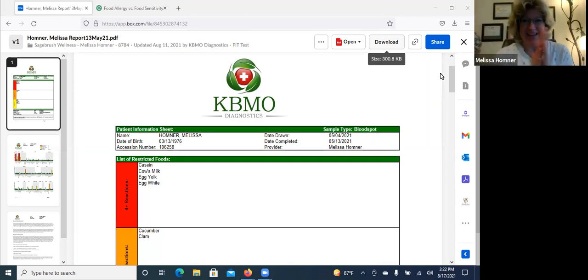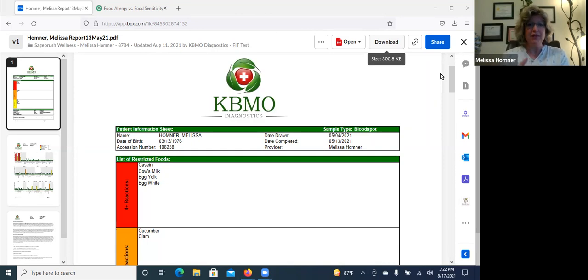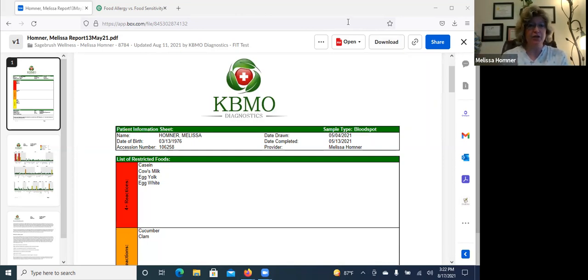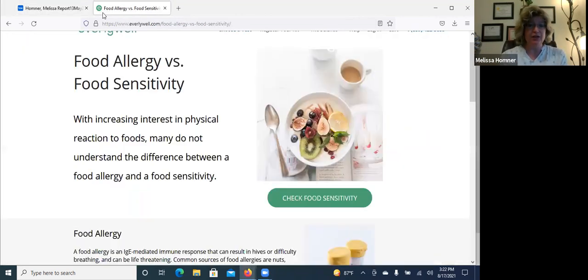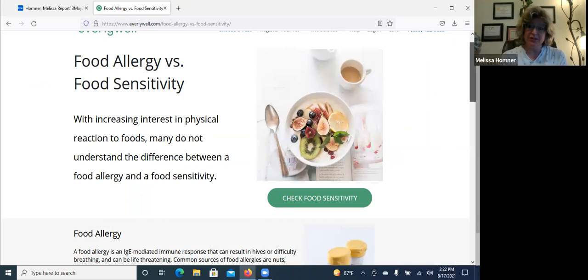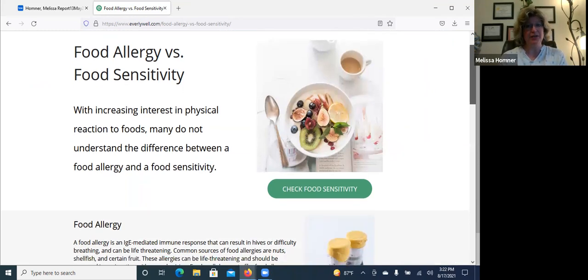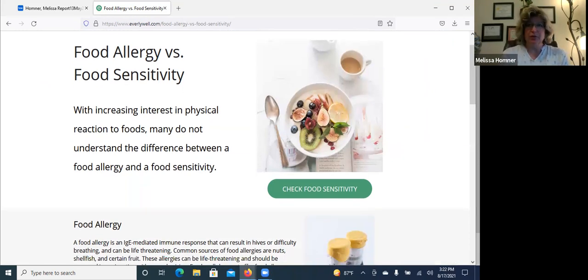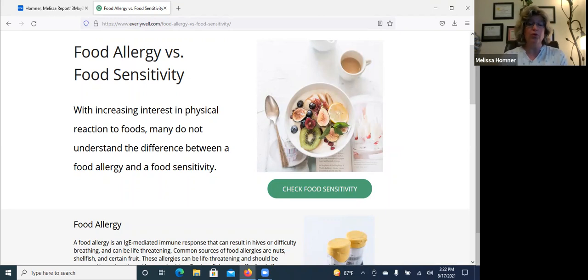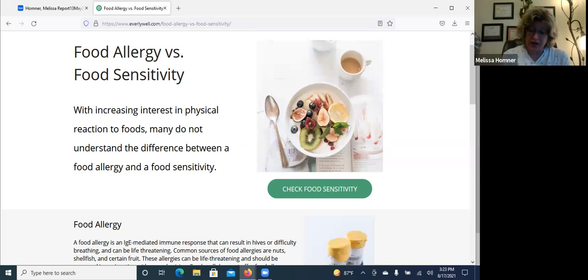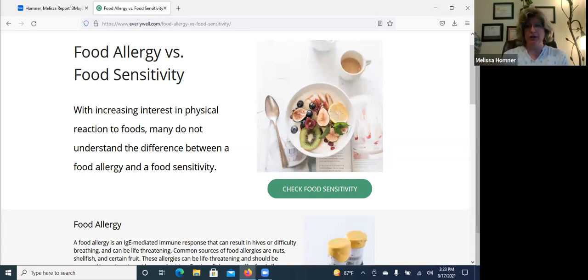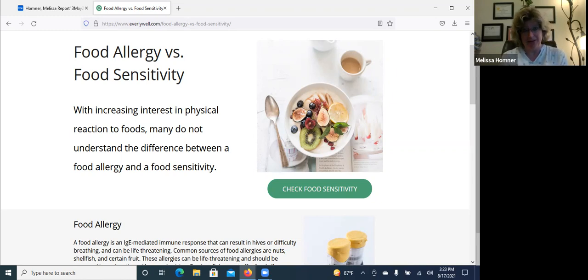Welcome, welcome. I'm excited to share this with you. So let me start out with a food allergy versus a food sensitivity, and we're going to use a site from Everly Well. They do a food sensitivity test. I do not like it. I don't particularly care for the way they do the lab testing, but I do love how they have laid this out on their website, so we're going to borrow it today.